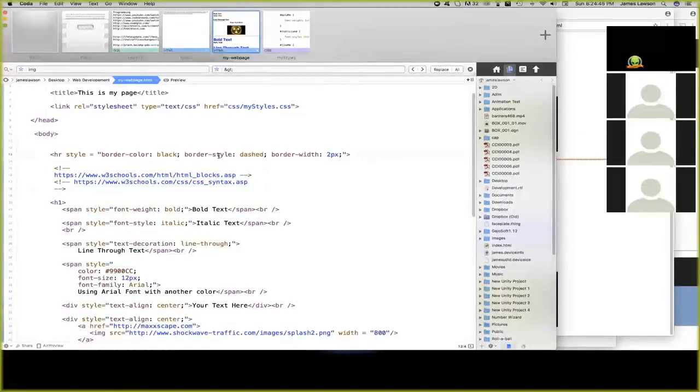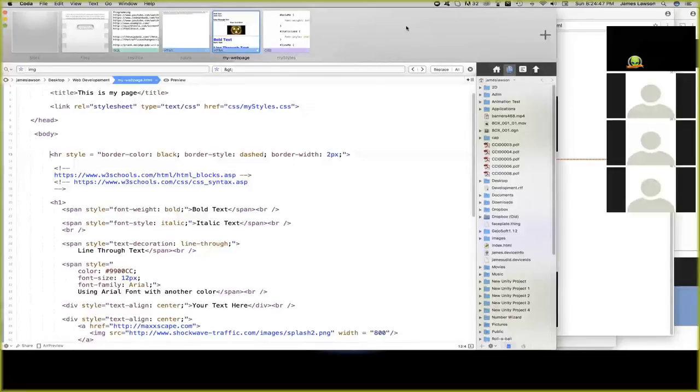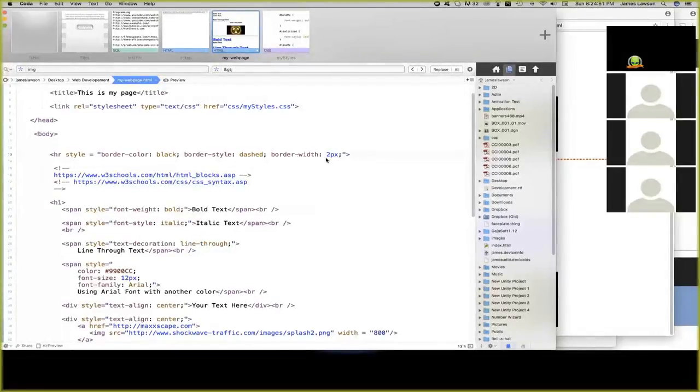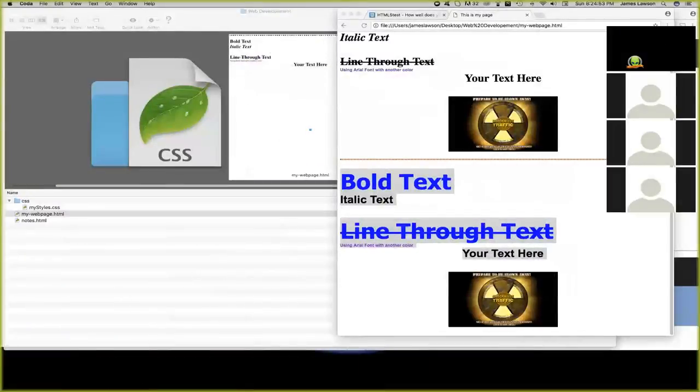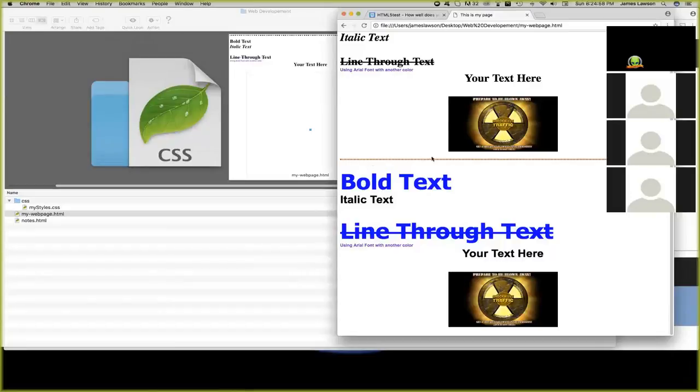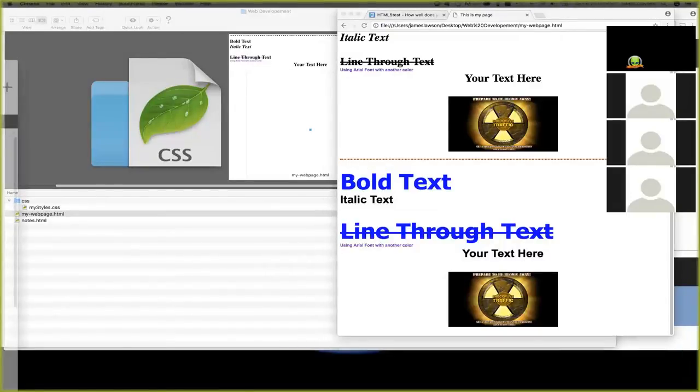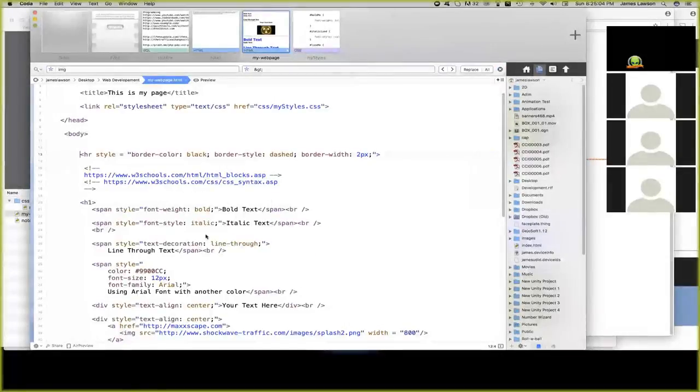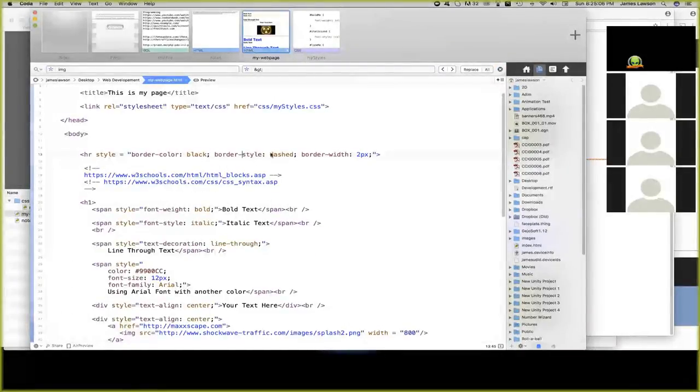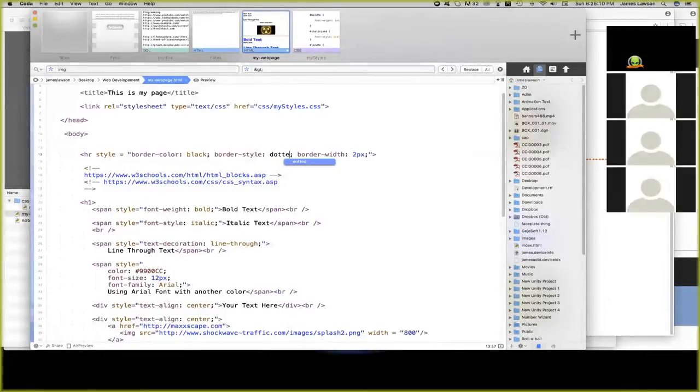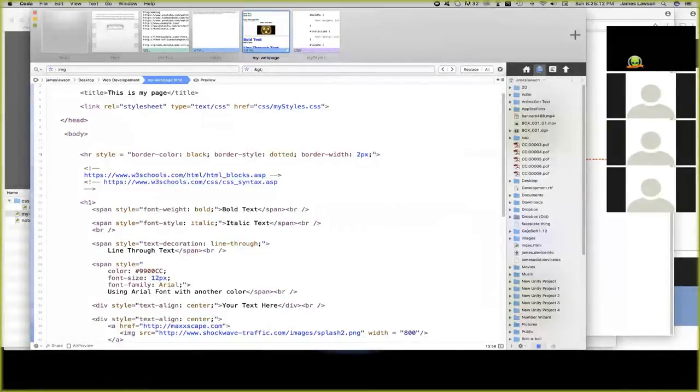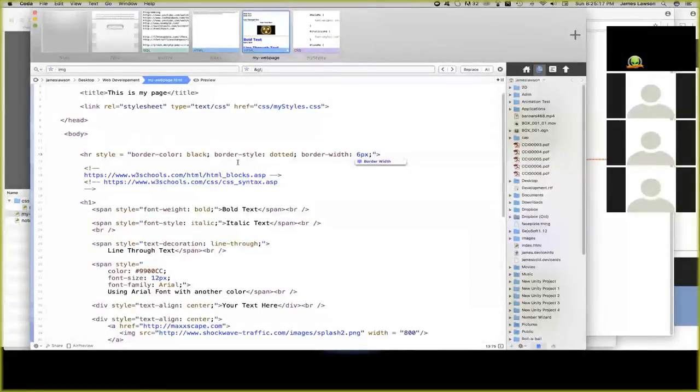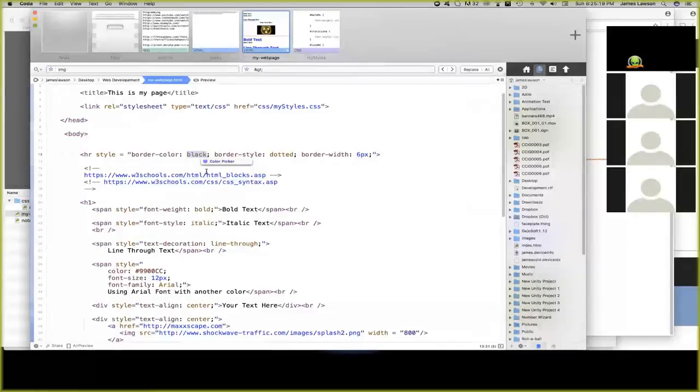The horizontal rule, I didn't show you this, horizontal rule, border color black, border style dash, border width, two pixels. That's what makes up this. So I could change this to, for example, change this to maybe, oh I don't know, dotted. And I'm going to make the border width a five, maybe six, color green.